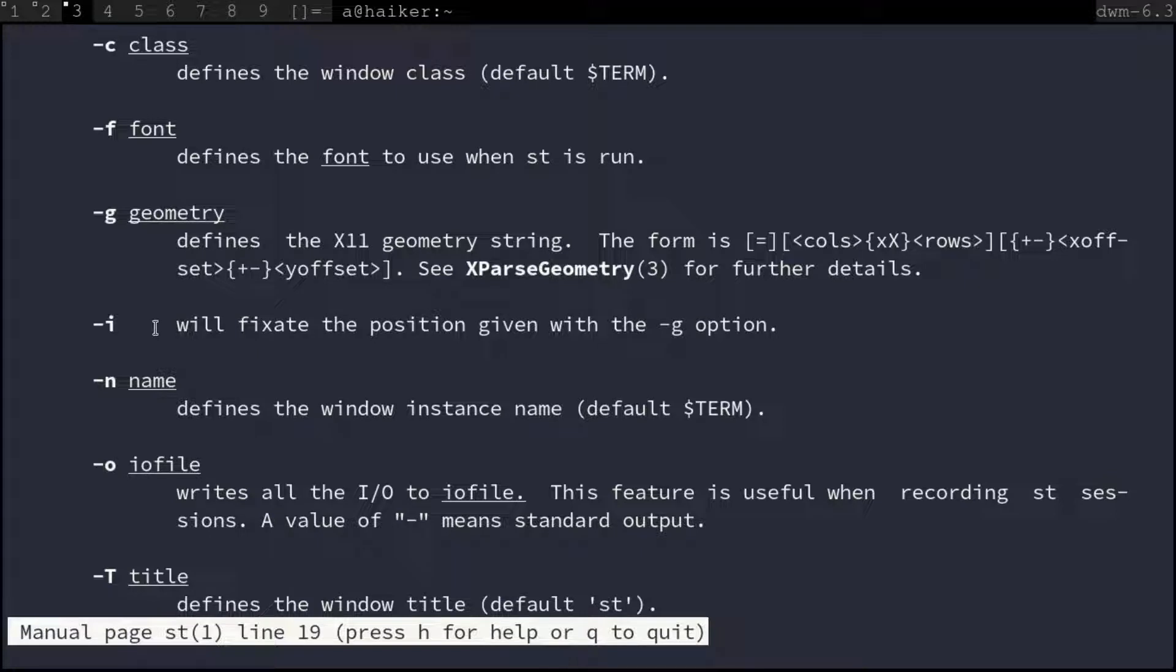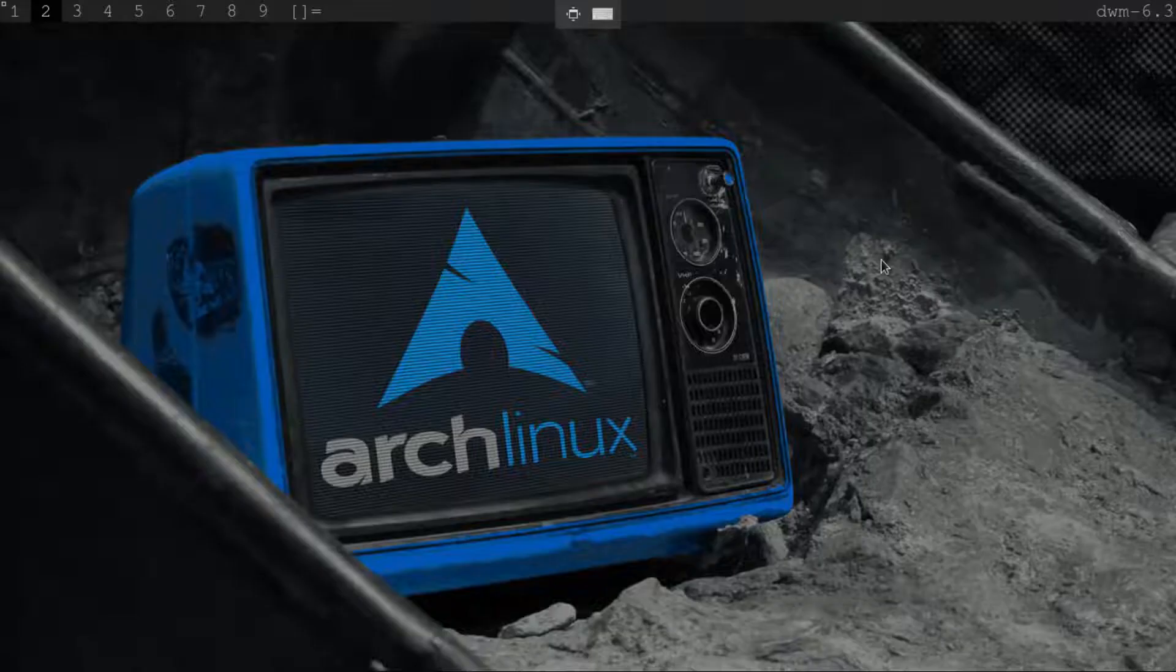To use your desired terminal as scratchpad, confirm if it supports changing the window instance name and allows using manual window size.